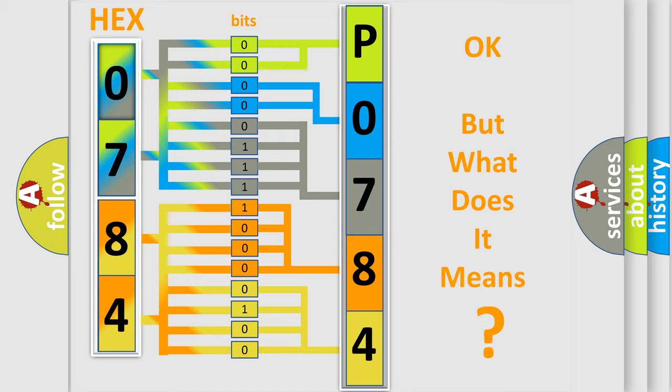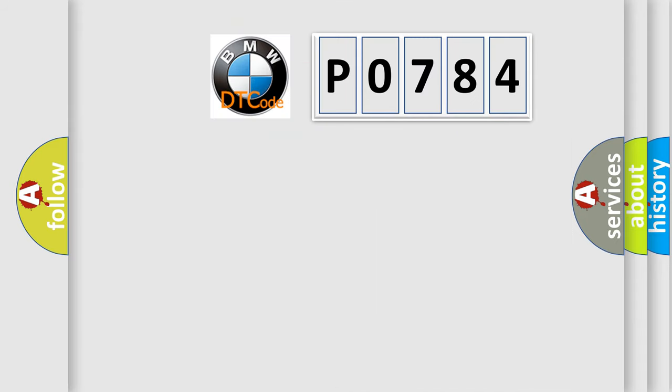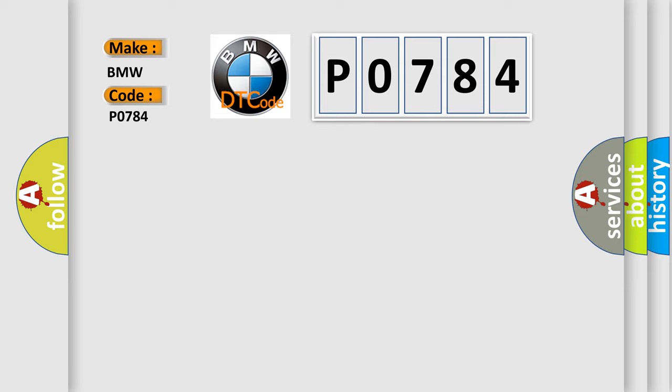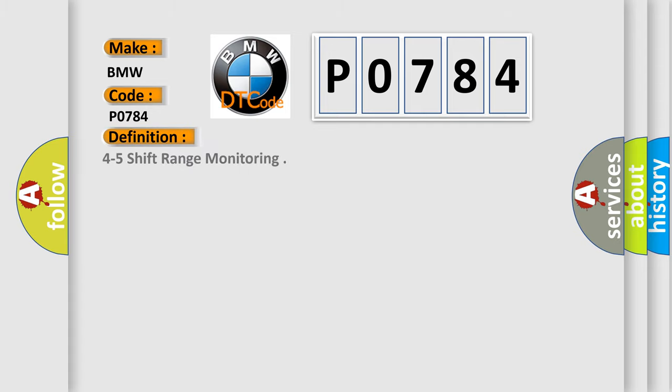The number itself does not make sense to us if we cannot assign information about what it actually expresses. So, what does the diagnostic trouble code P0784 interpret specifically for BMW car manufacturers? The basic definition is 4 to 5 shift range monitoring.